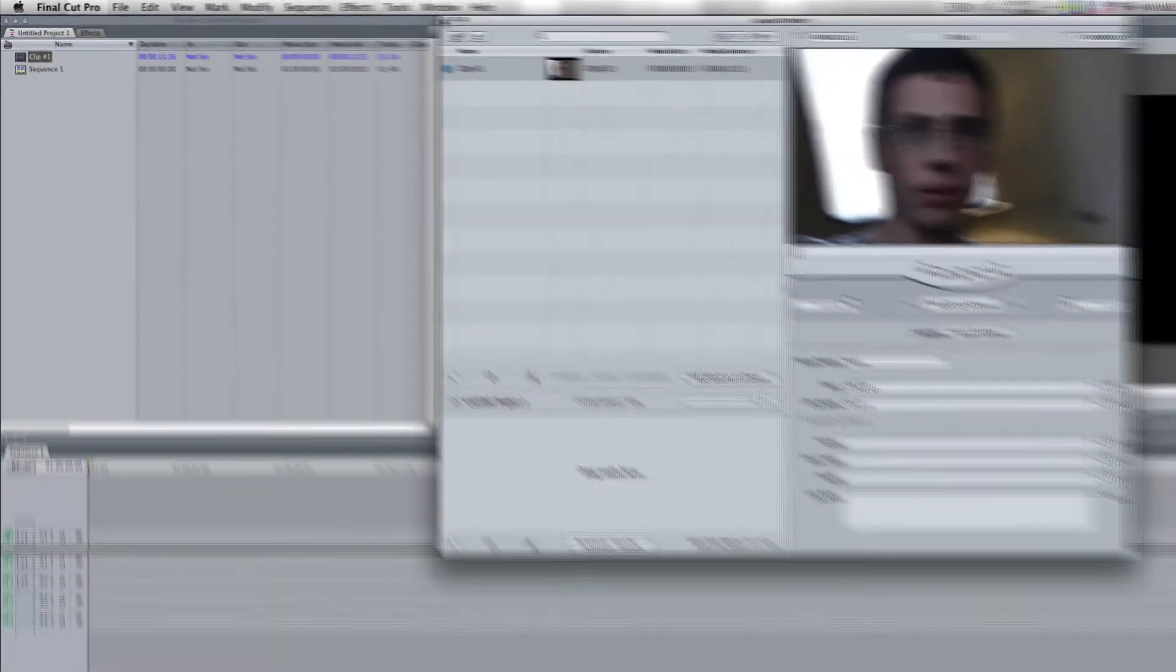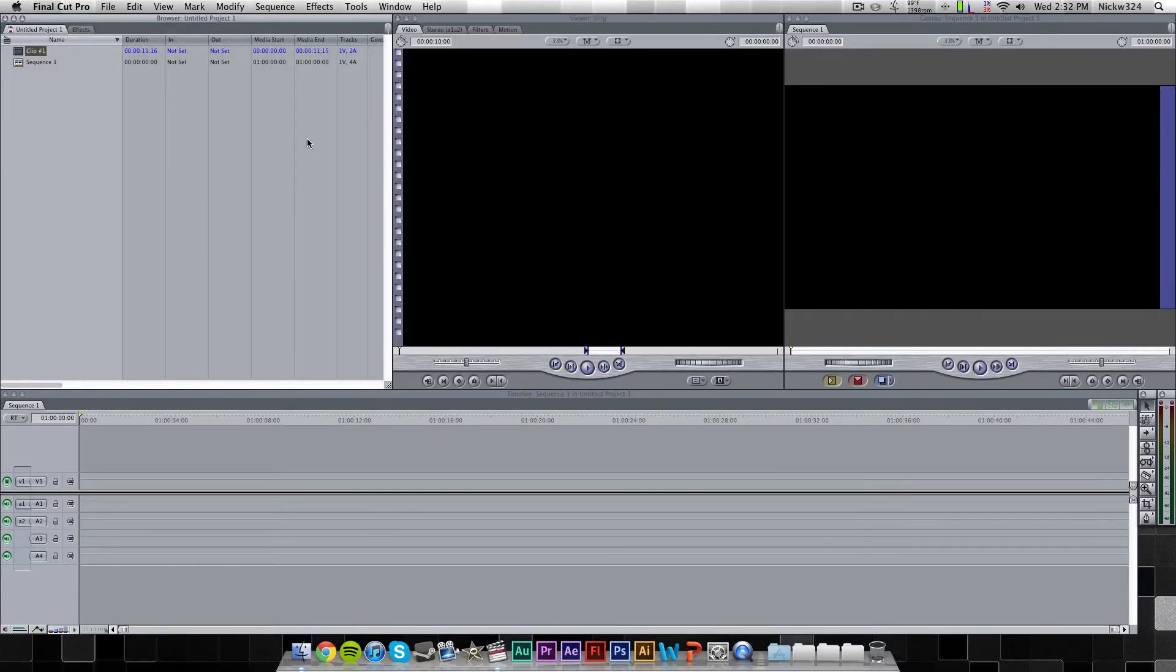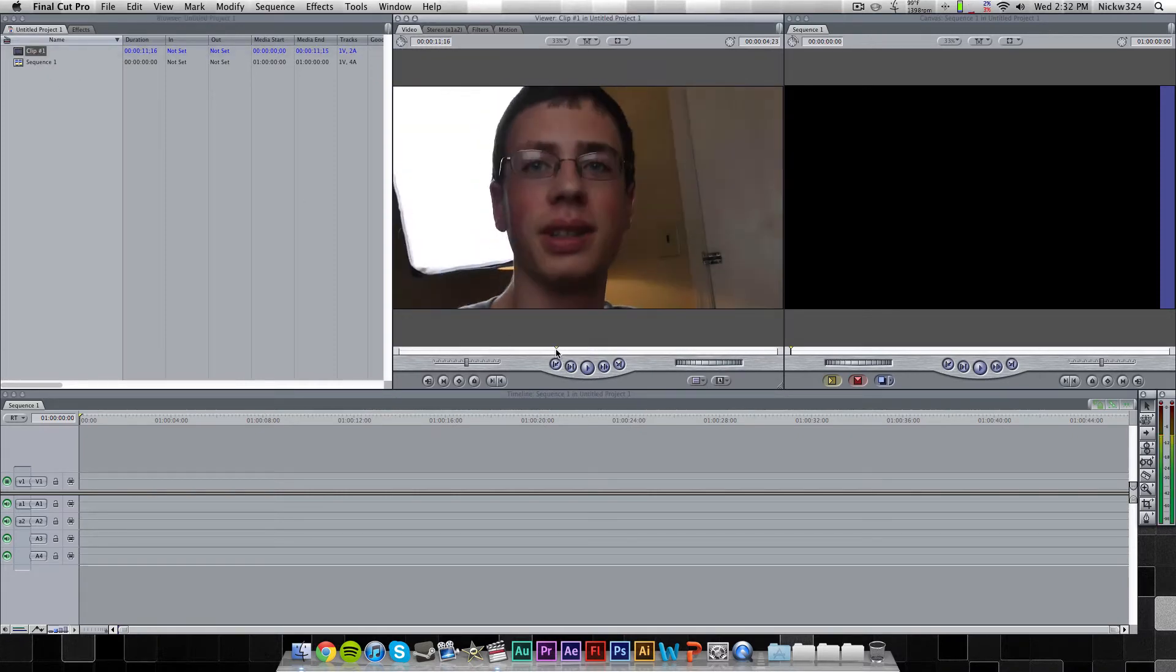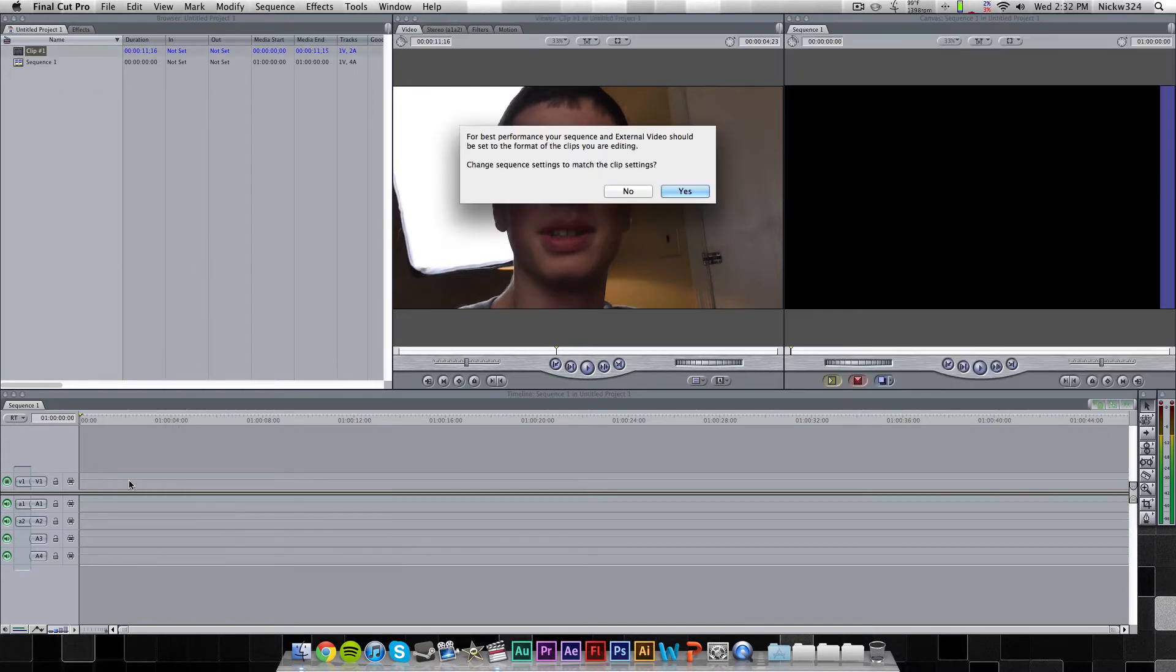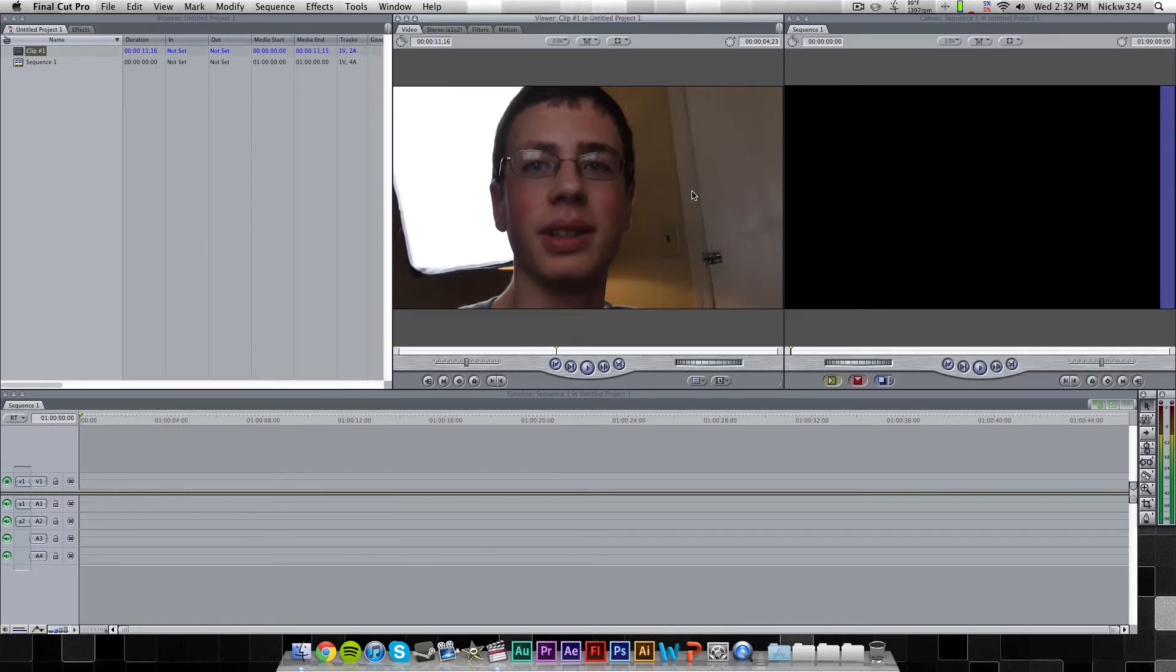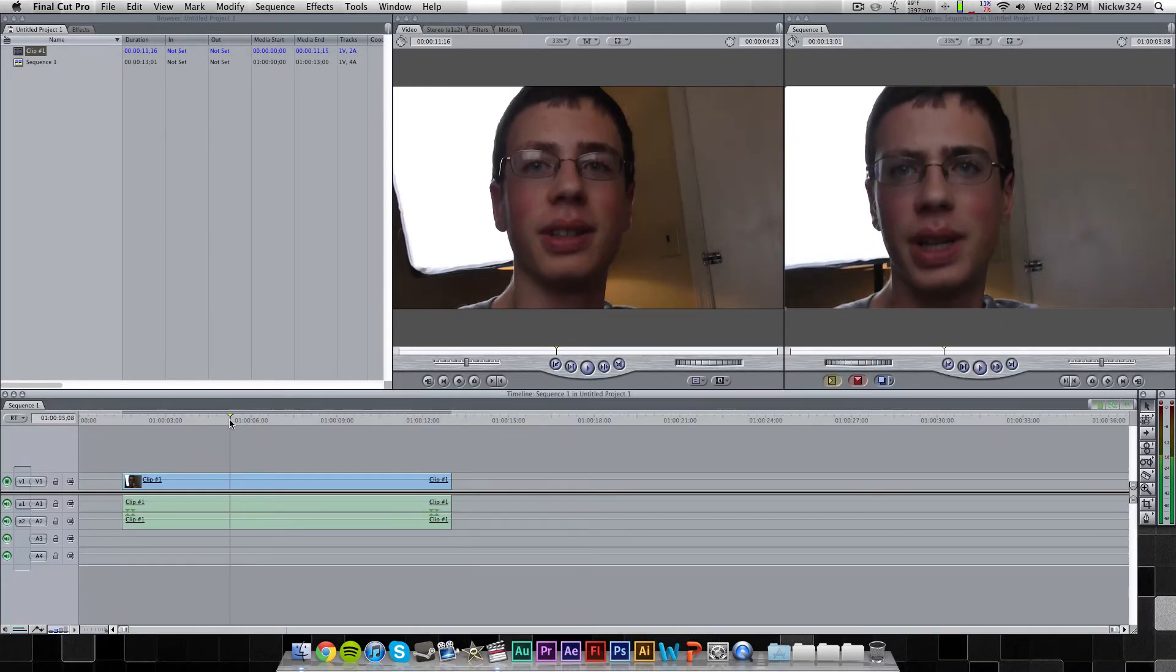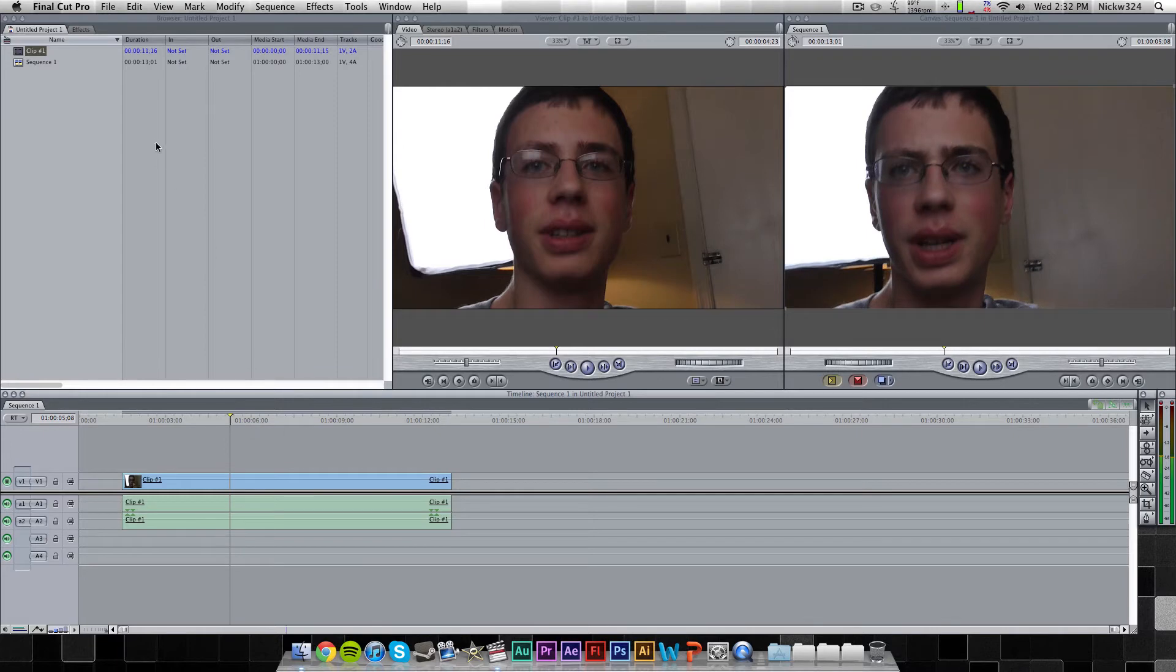So we can close this out, or we can even eject the SD card if we want to, but I'm just going to close this out. And then, as you can see here, we have that one clip, and this was just me playing around kind of testing. And we can drag that in, yes, and now you can see we can start editing it.